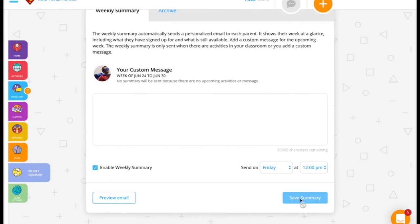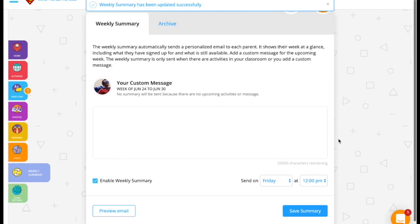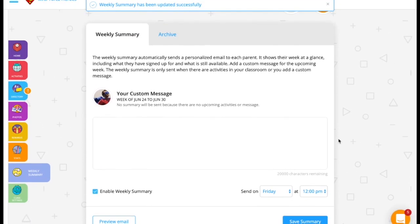Then you click Save Summary, and it will go out at your specified time. Thank you for watching!